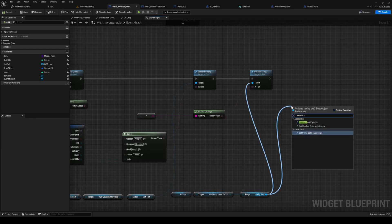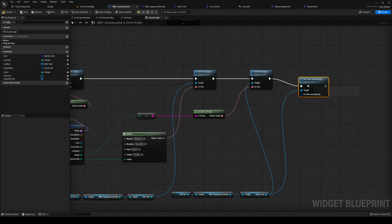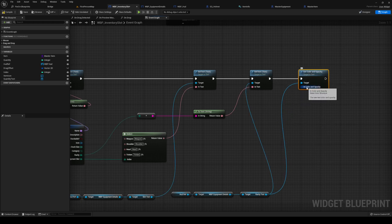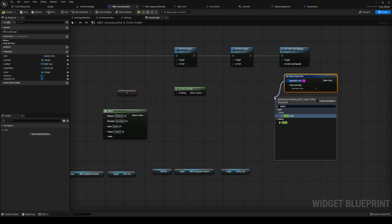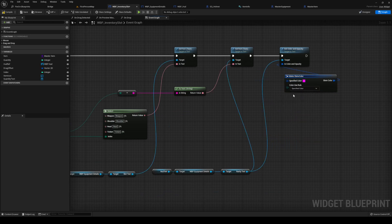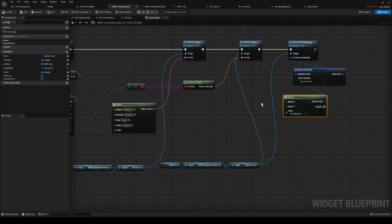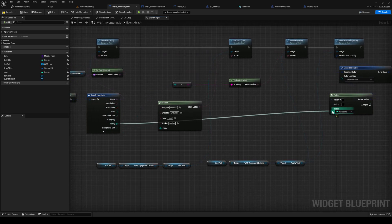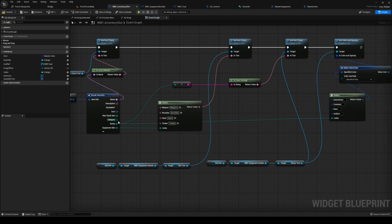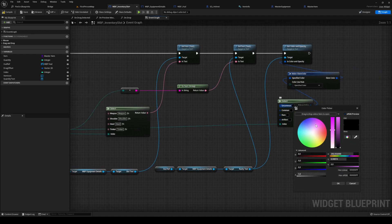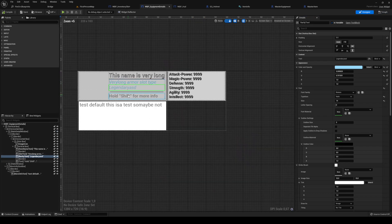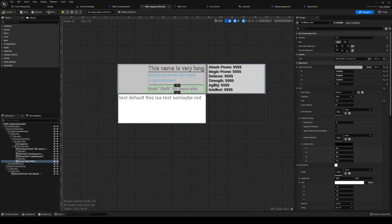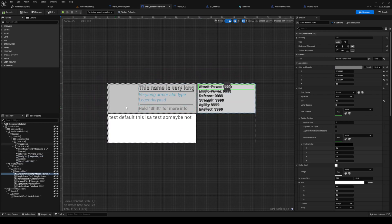After setting rarity text, get rarity text again and set color and opacity. The color is going to be a make slate color, and out from slate color do a select node — the index is our rarity enum. So if it's uncommon maybe we want it to be pinkish. Now for the attack power in equipment details we also need the hold shift more info, but we'll skip that for now.